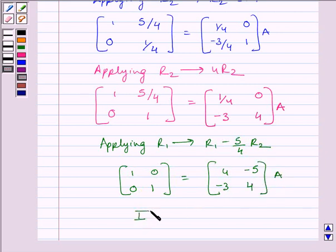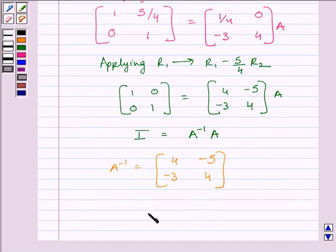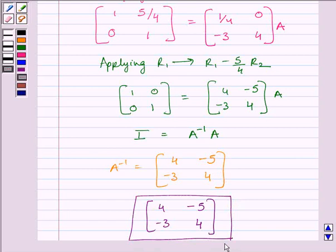We know that I is equal to A⁻¹ multiplied by A. This matrix on the left-hand side is the identity matrix of order 2×2. Comparing the two expressions, clearly A inverse is represented by the matrix [4, -5; -3, 4]. So our required inverse is the matrix [4, -5; -3, 4]. This completes the session. Hope you understood. Take care and goodbye.